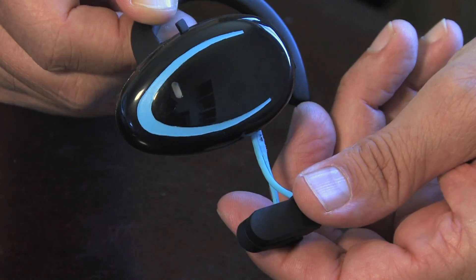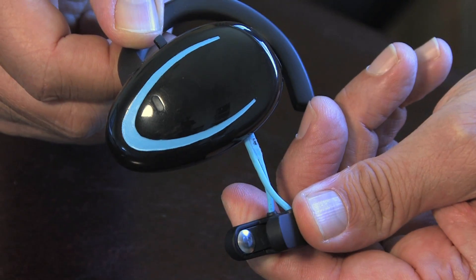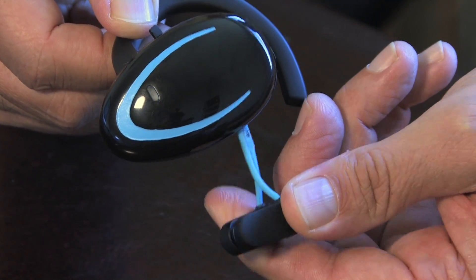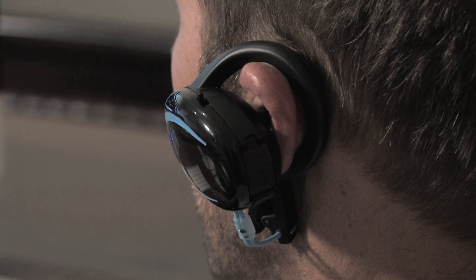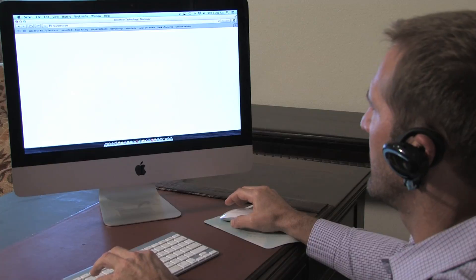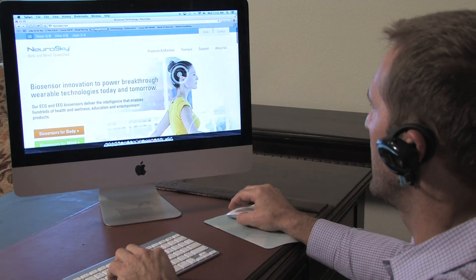There is a ground wire that must be clipped to the user's earlobe. Once paired, it is now time to begin using the device.